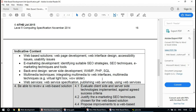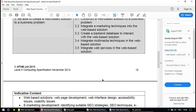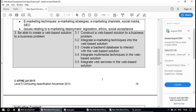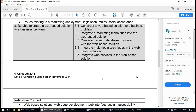We'll also talk about SEO techniques and how to develop a web-based solution, covering accessibility and usability issues. The learning outcomes want you to be able to construct a web solution, integrate e-marketing techniques, and create a database behind it.